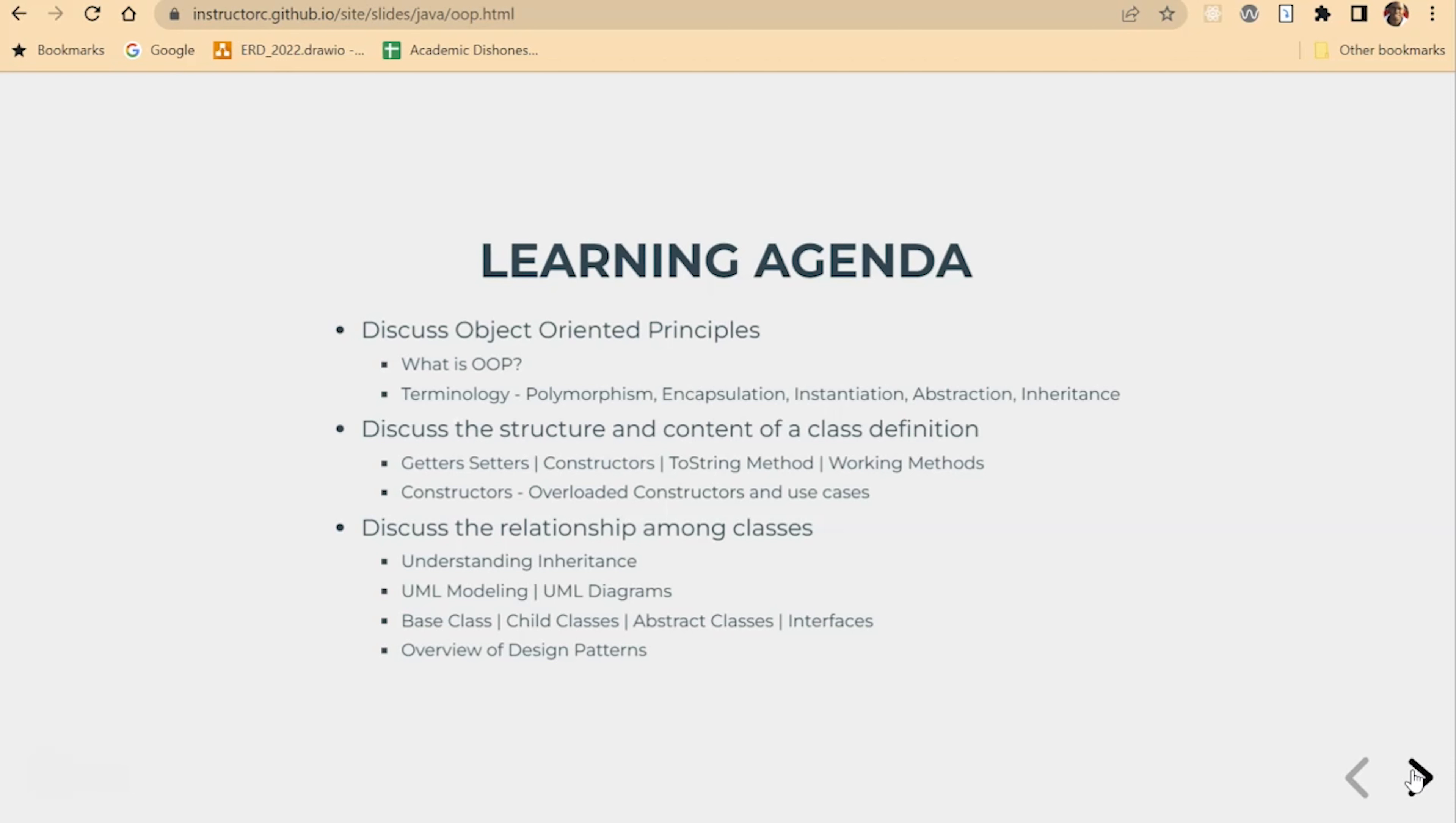These are all big terms, but through this series of videos we're going to take our time to discuss what these terms are and more practically put it into practice and code out what these terms mean.